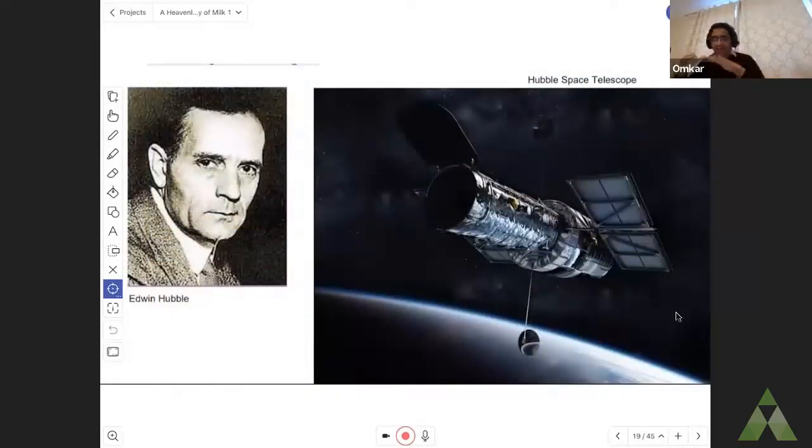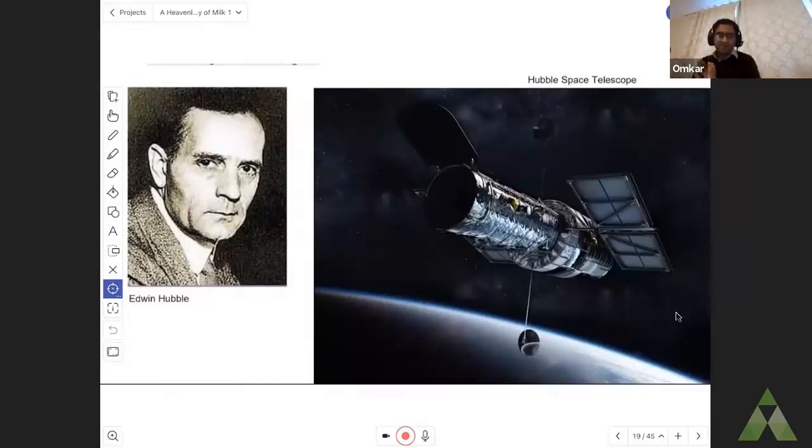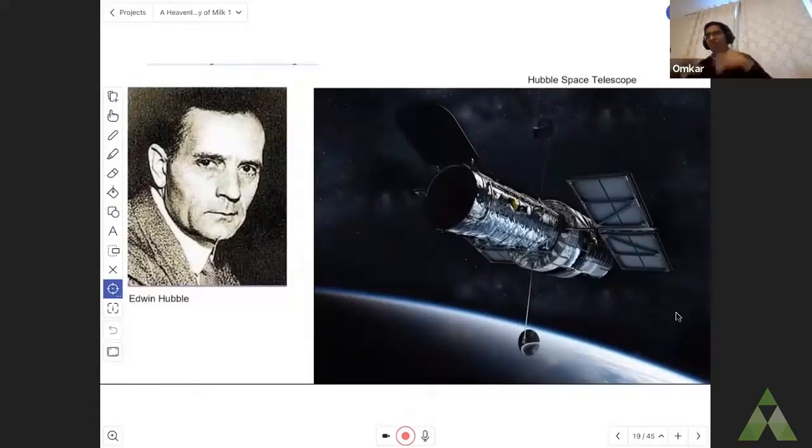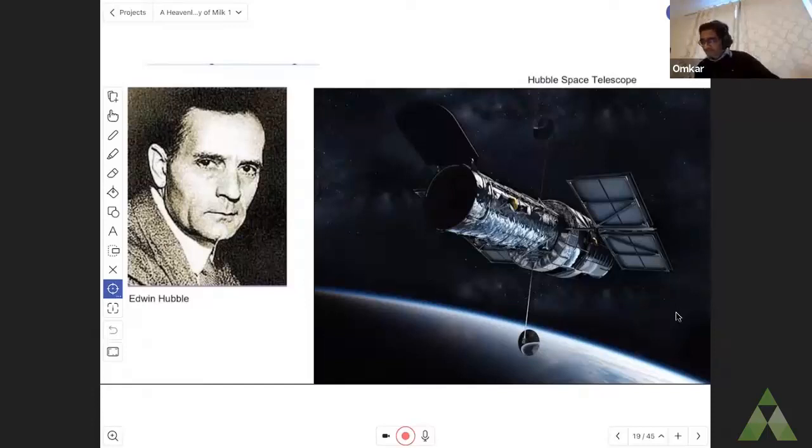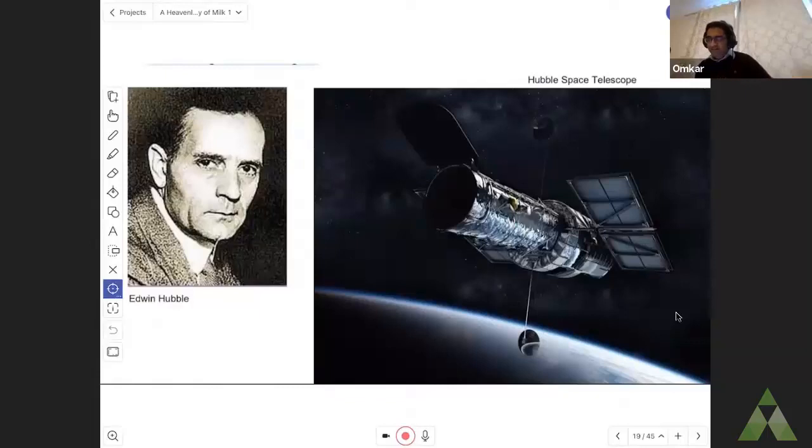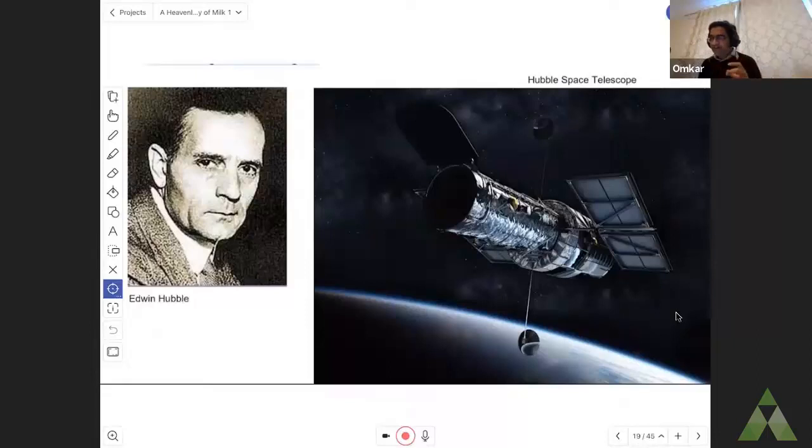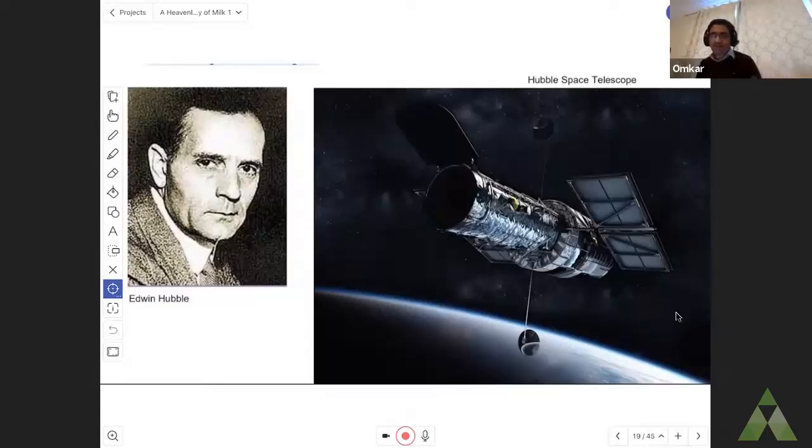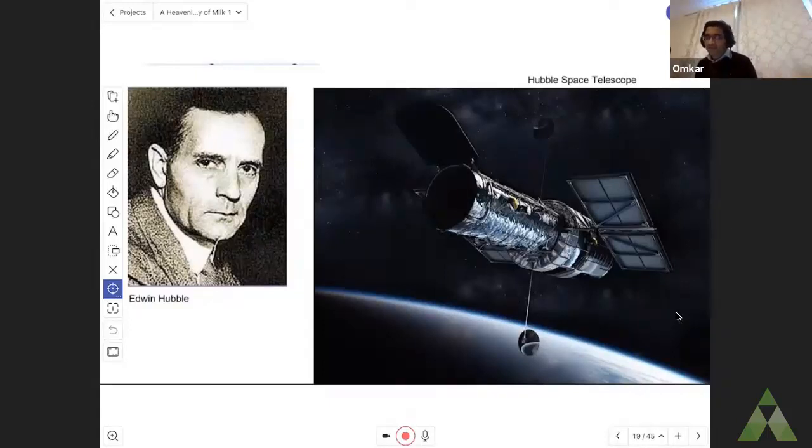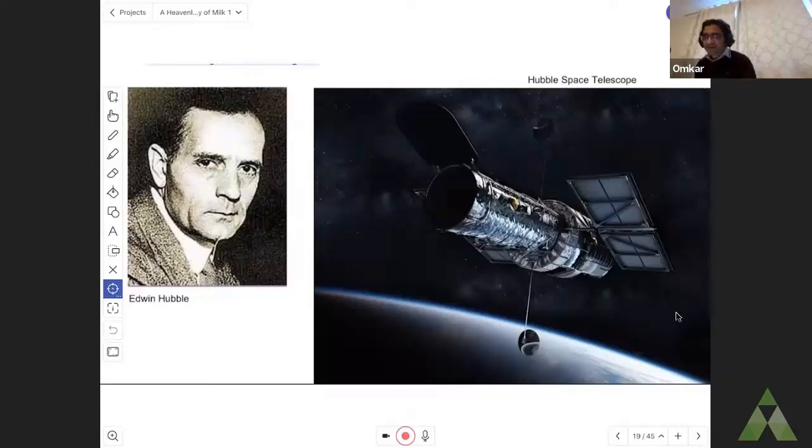The blanket of air that hugs the earth is called the atmosphere. And if you want to totally avoid light pollution, there is even a telescope that has been put completely outside the atmosphere of the earth. And this is the Hubble Space Telescope, named after famous astronomer Edwin Hubble. The telescope was launched by a rocket and has been orbiting the earth since 1990, and some of the clearest images of the universe have come from the Hubble Space Telescope.